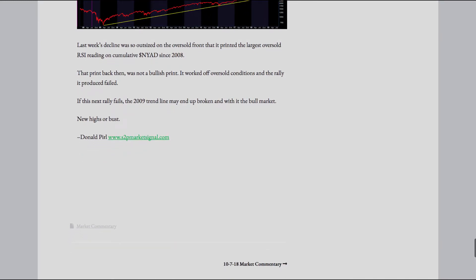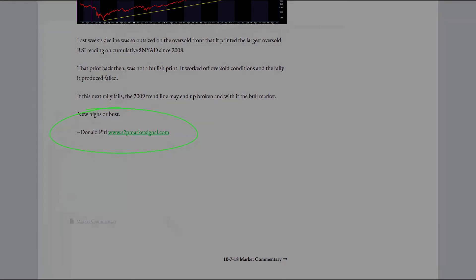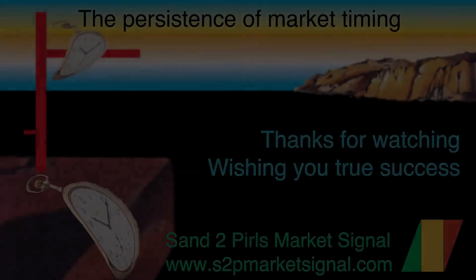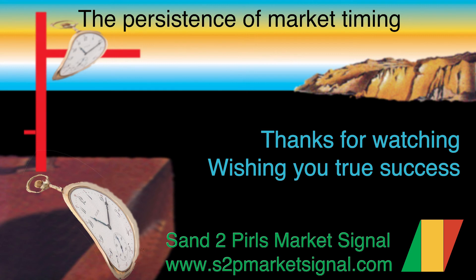If this next rally fails, the 2009 trend line may end up broken and with it the bull market. New highs or bust? Thank you for watching this week's Sand to Pearl's Stock Market Commentary video featuring the proprietary bull bear point and figure market breadth summary chart compiled by Donald Pearl, www.s2pmarketsignal.com. For Sand to Pearl's Stock Market Commentary, I'm Cynthia Pearl, hoping that you have been enjoying a peaceful and pleasant weekend, that you are looking forward to a prosperous and productive week coming up and wishing you true success.